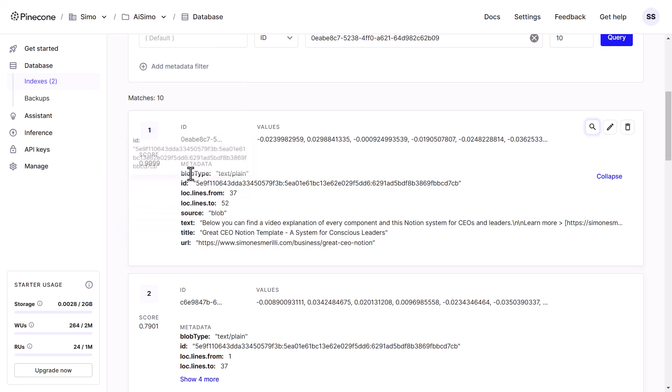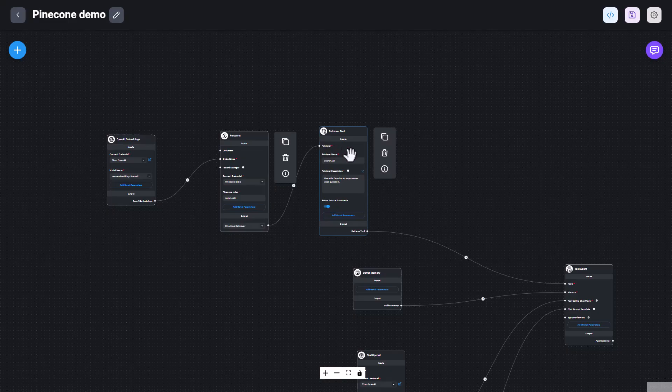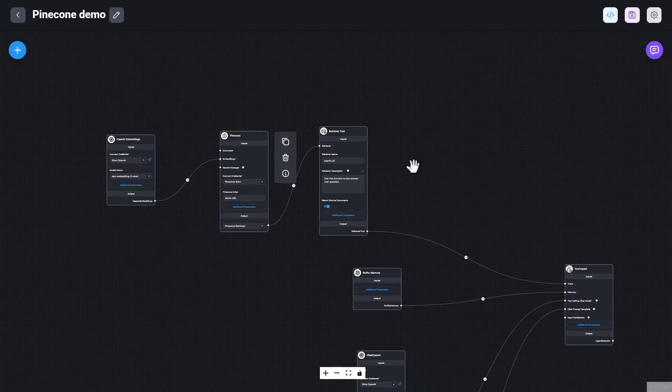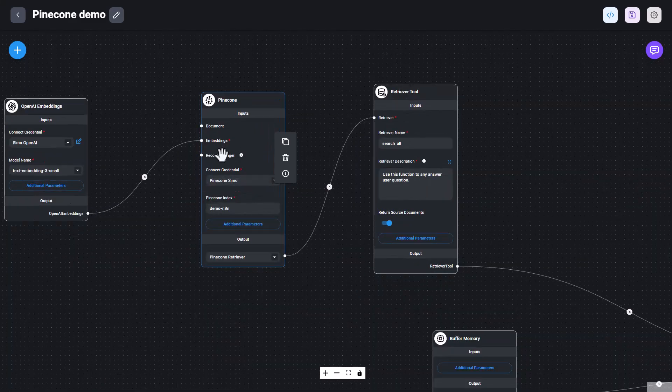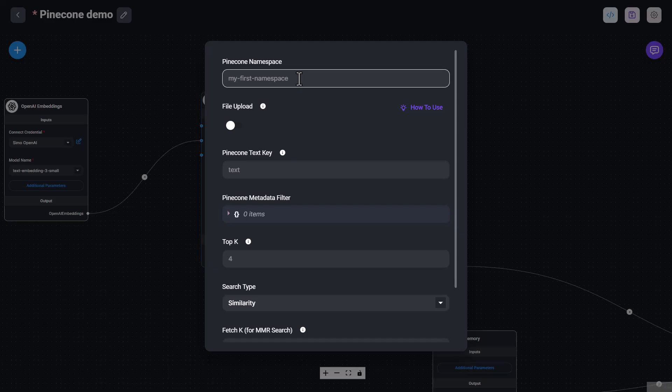And the metadata is useful because in the future, you could filter by that metadata. For example, if you're looking to build a chat flow or a chat agent in Flowwise AI, you could use the Pinecone node to query for your embeddings. And you can add additional parameters, and either query a specific namespace, or query by filtering based on metadata.